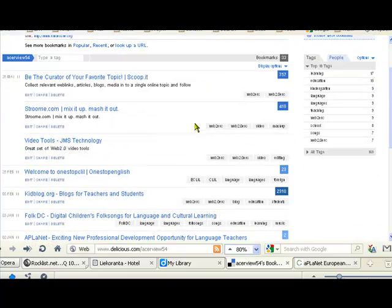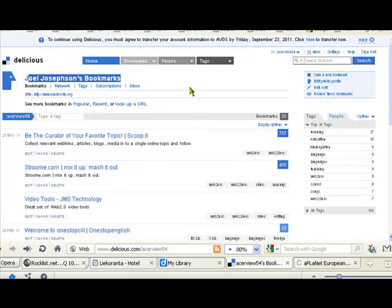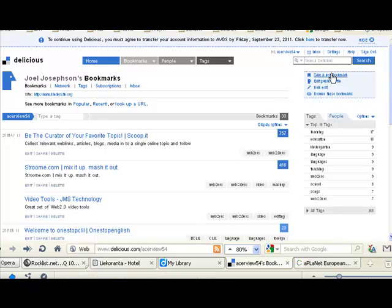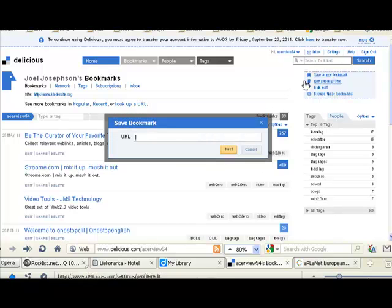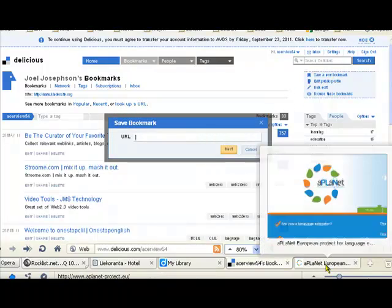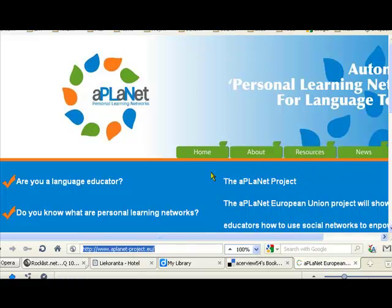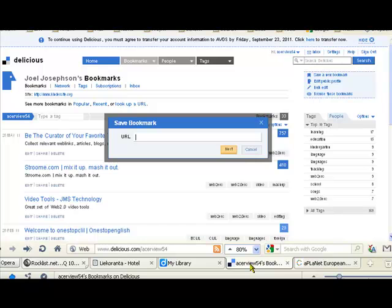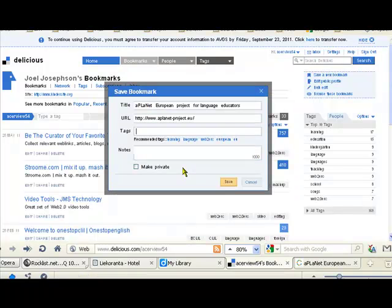One thing we're missing is a bookmark to the aPlanet project, so let's actually do that and show how this works. We'll save a new bookmark. Now instead of typing in the bookmark, I'm going to go to the aPlanet website. Here it is. Select the URL and then pop that in here.